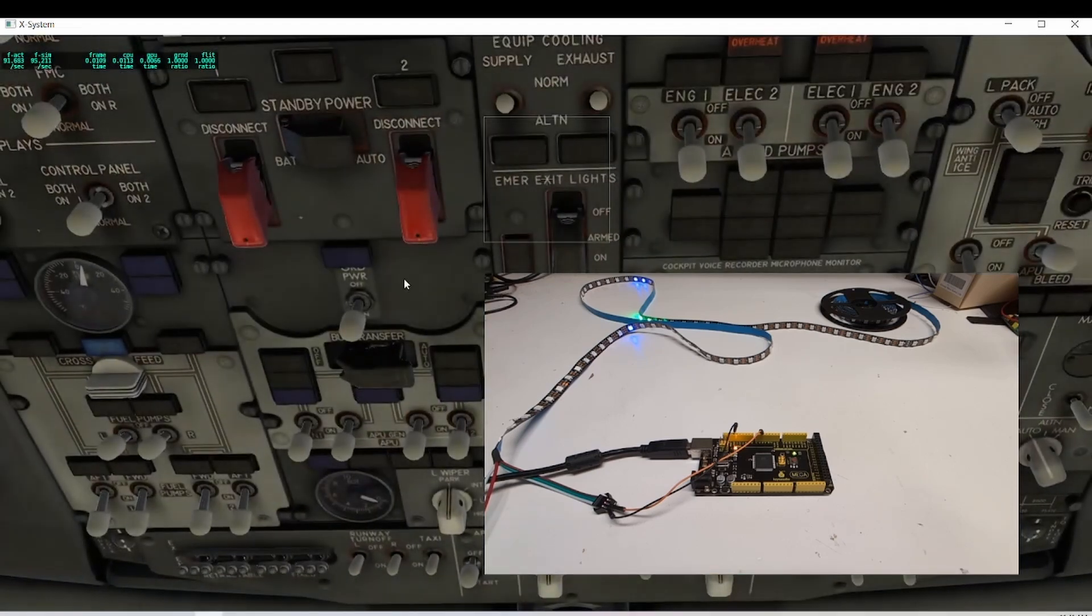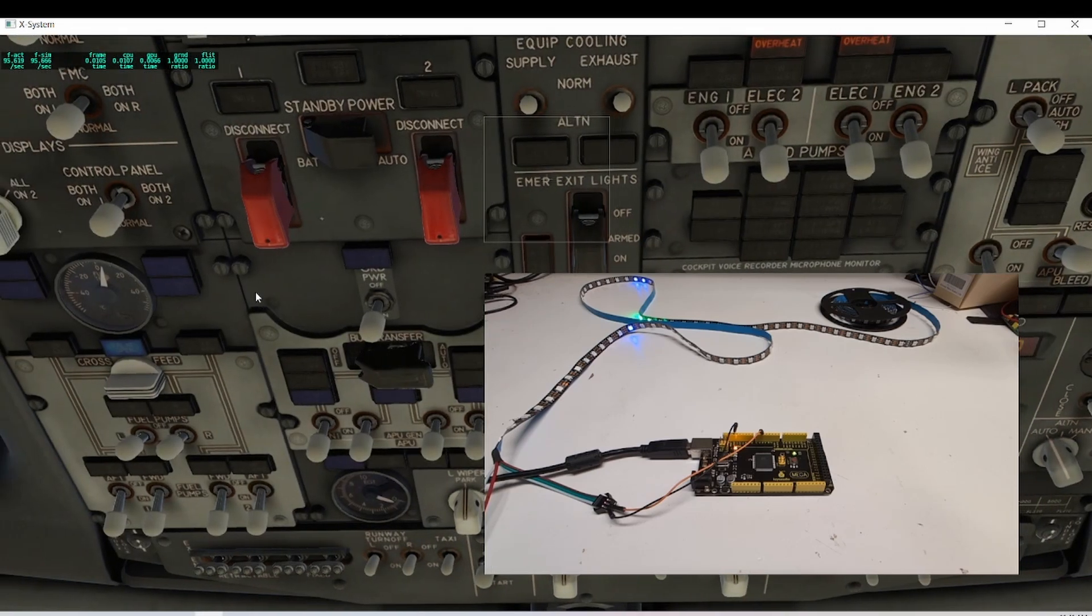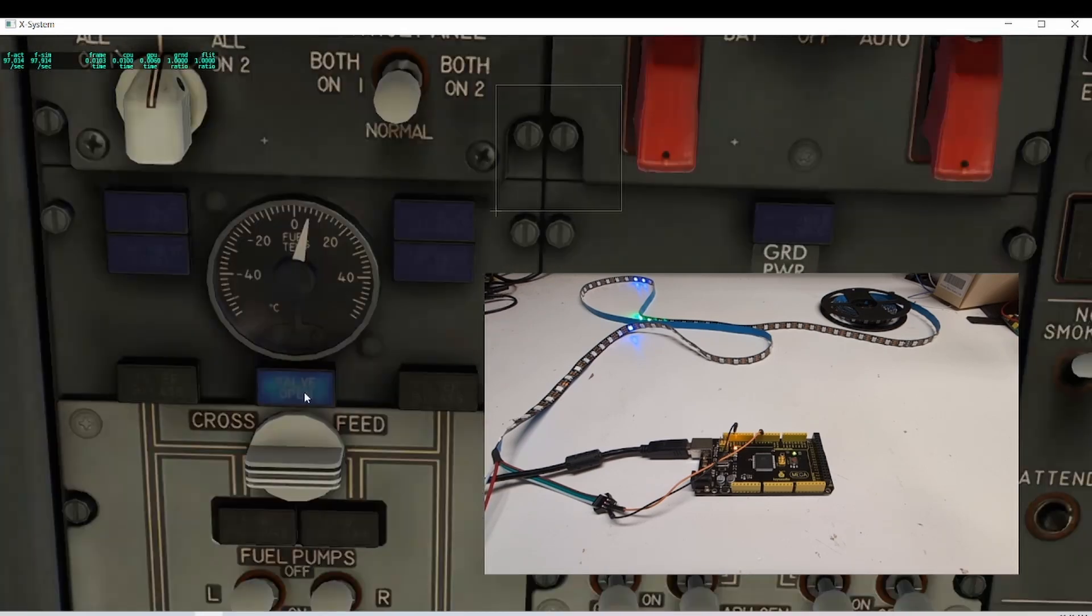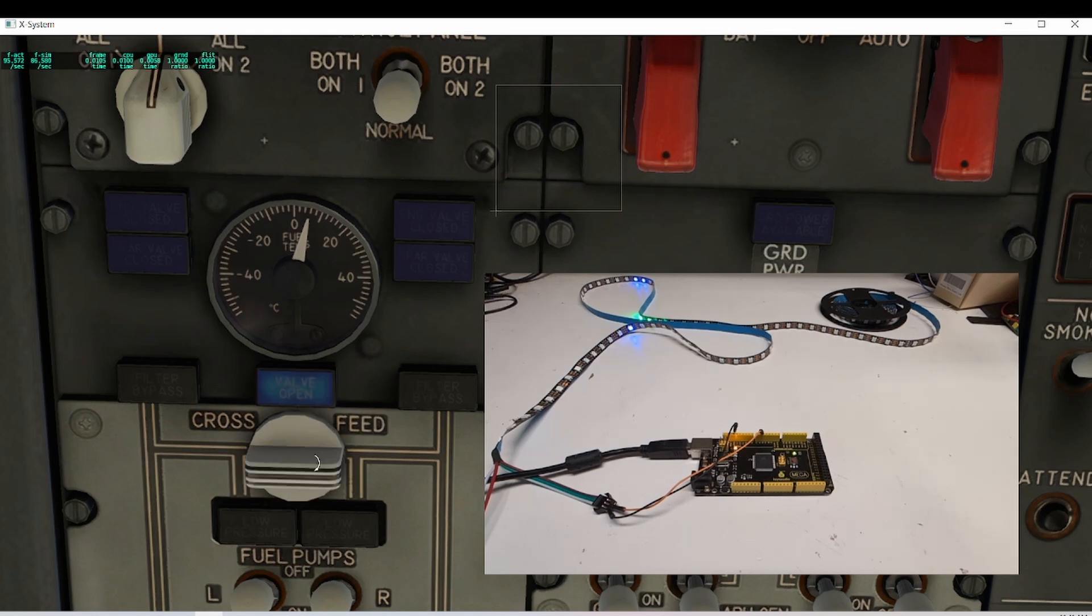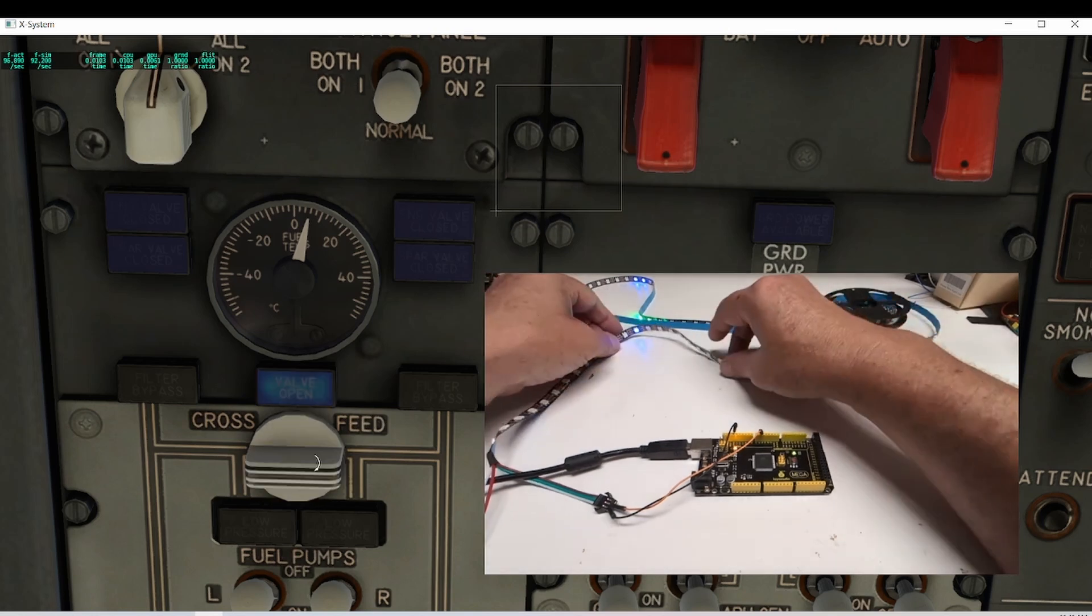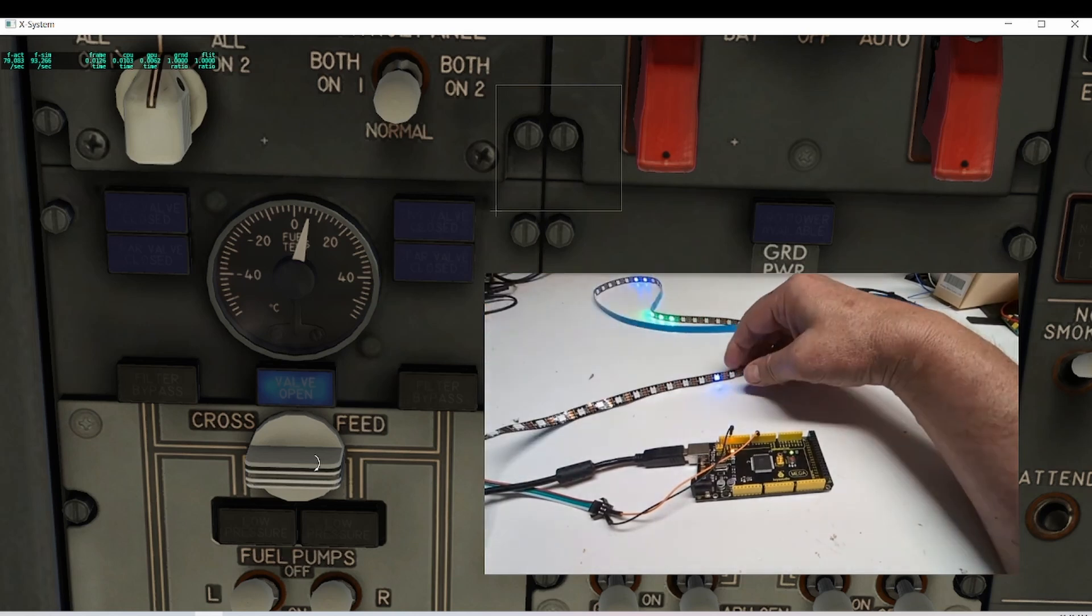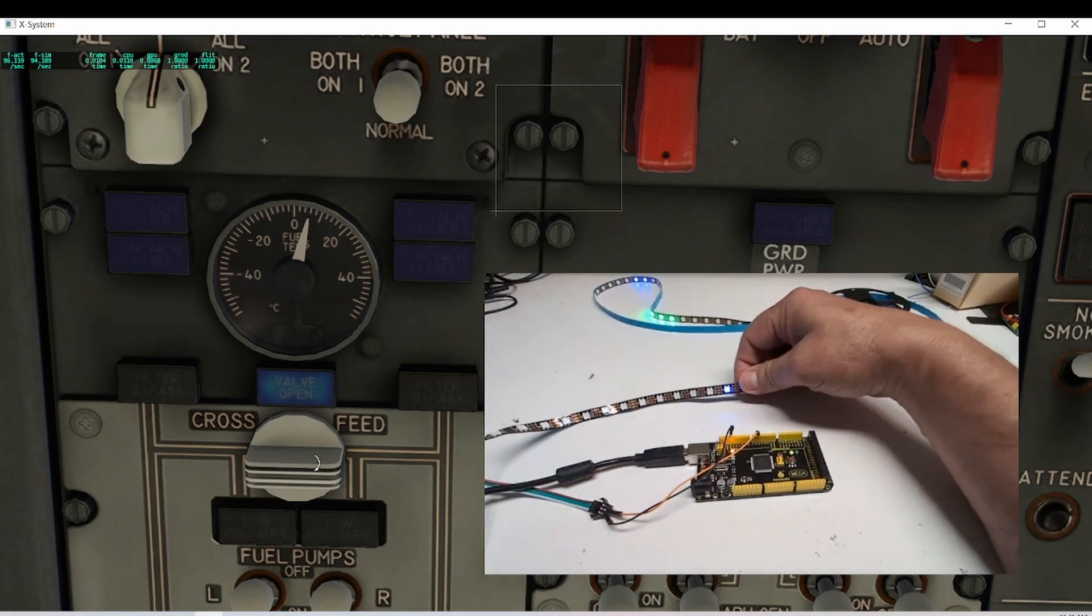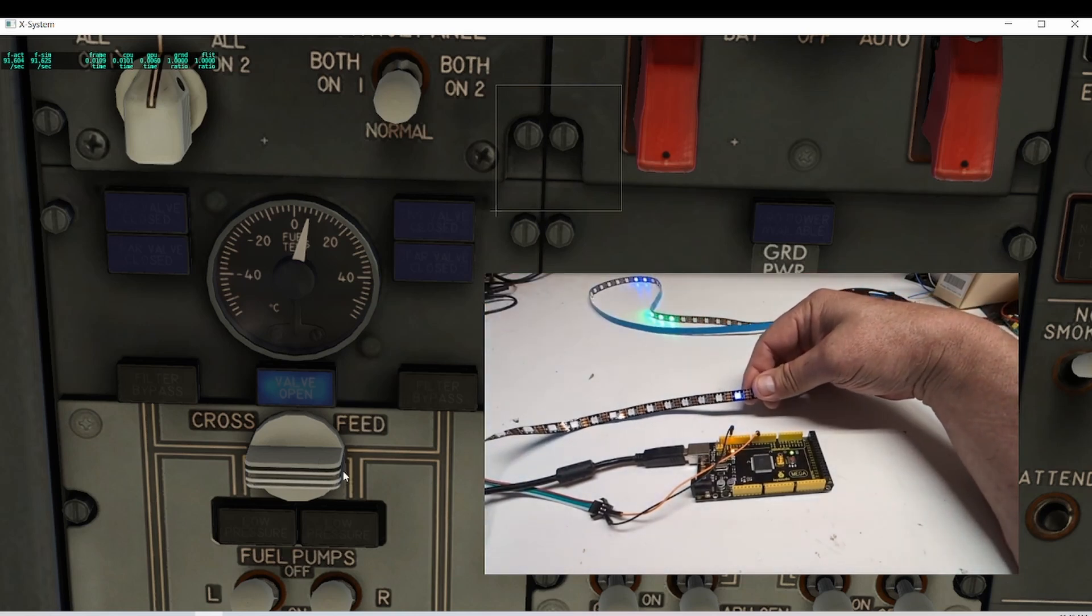There's also, for instance, this CrossFeed. There's a light that's on dim when it's active, it gets brighter. Hopefully you can pick that up on the camera. Let me bring this one a little closer. This is the LED for the CrossFeed right here.